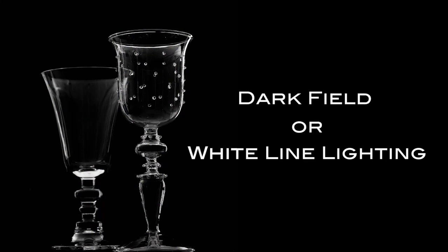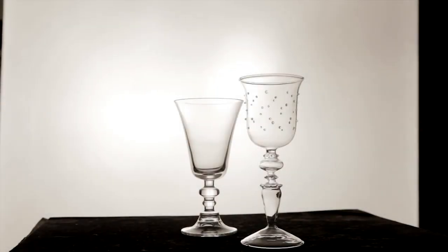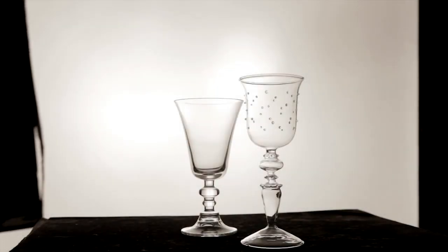The second method is actually a variant of the first, known as dark field or white line lighting. As in the above setup, with a larger light source, the glass is backlit.